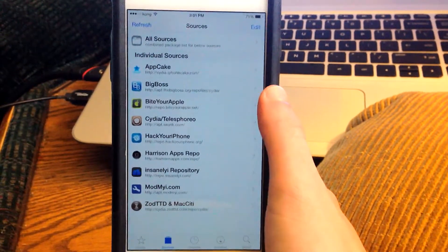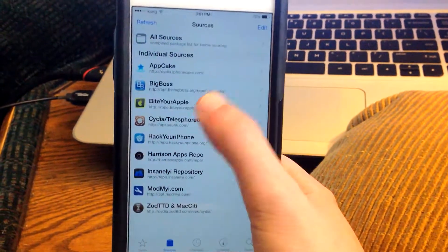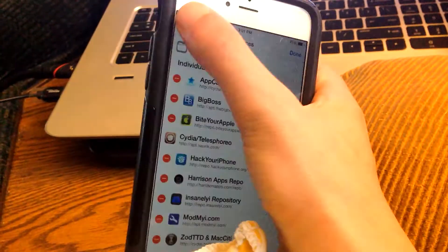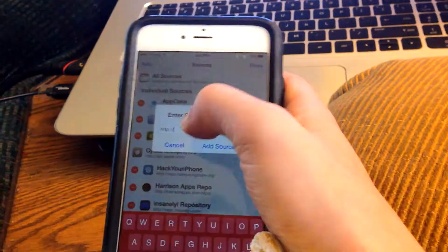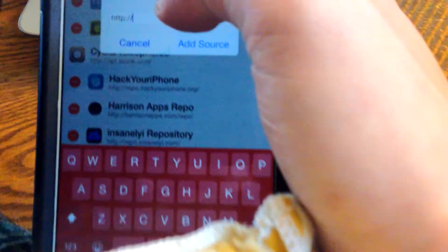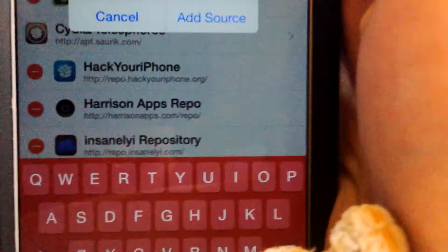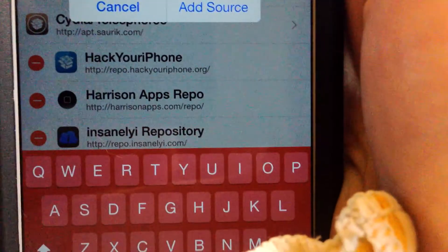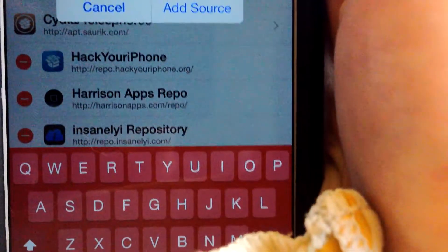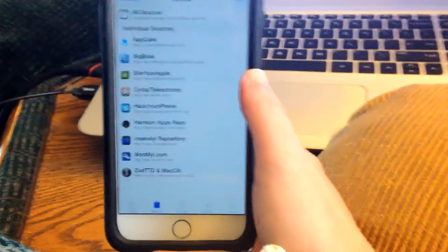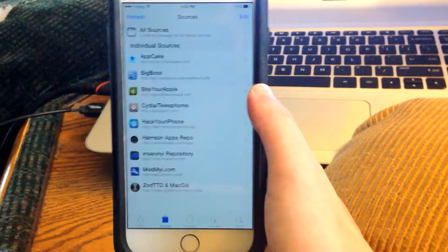Hit Edit, then Add, and type in the source. For example, HarrisonApps.com/repo, and then hit Add Source. If it asks you something, just hit Add Anyway. So add the sources.